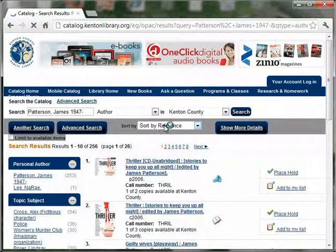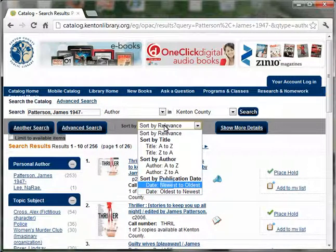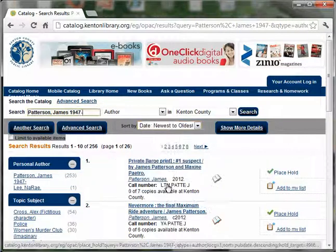First we'll sort by the newest titles, publication date, newest to oldest.